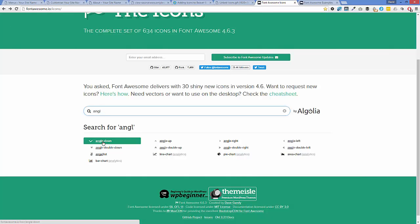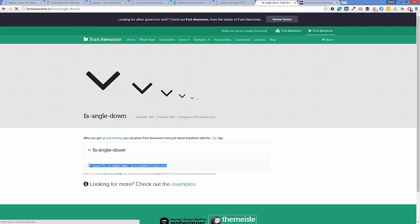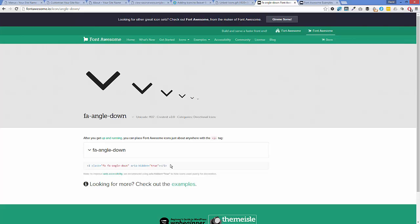For our first menu with directional icons, all we need to do is select the icon we want, click on it, and this opens a new page with the snippet we need. The snippet is: `i class="fa fa-angle-down"`. The `aria-hidden="true"` attribute is something we want to keep for all of our examples — it's for web accessibility, telling screen readers not to read these icons since they're only used for presentational purposes for sighted people.